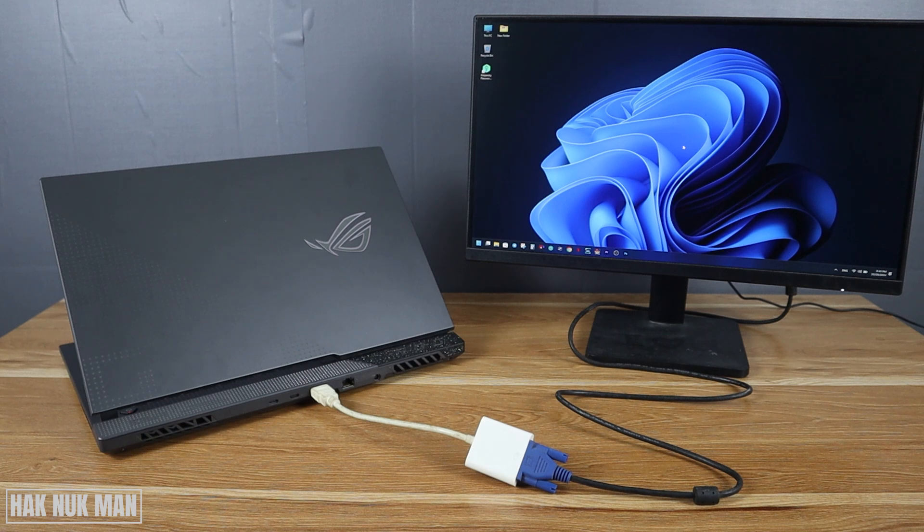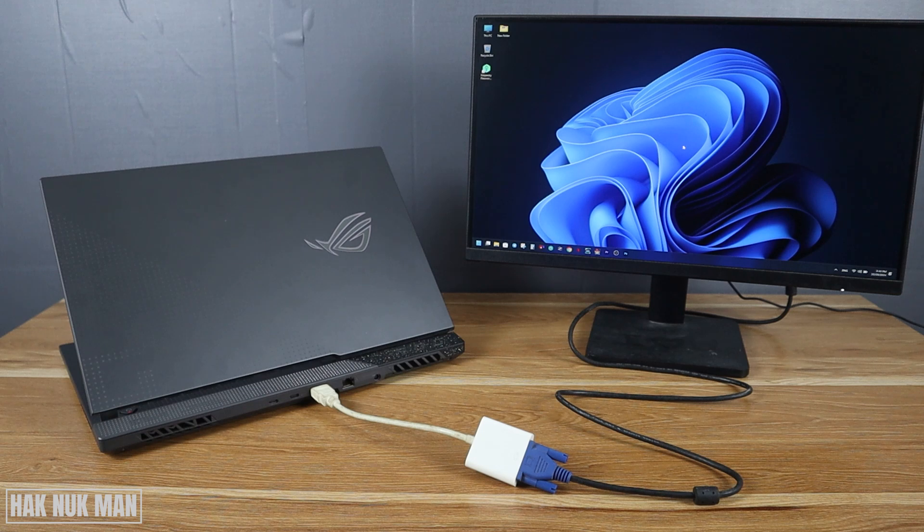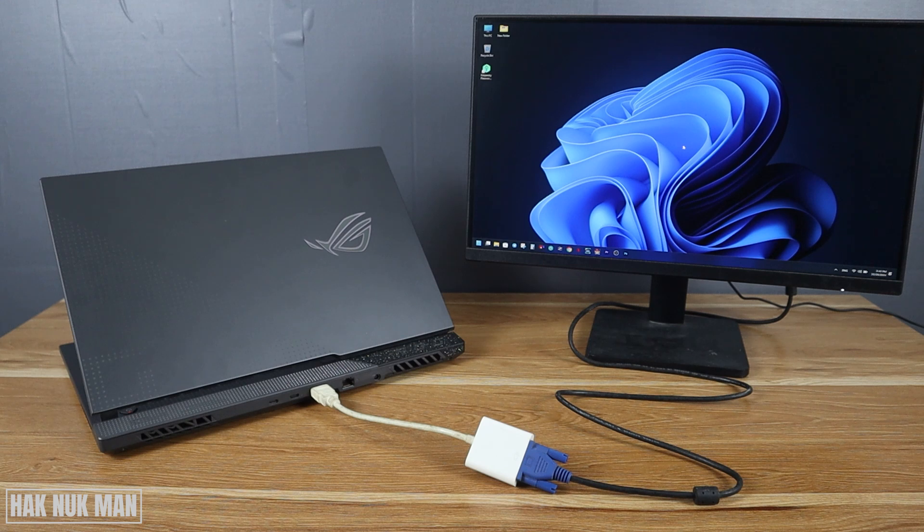That's all for today's video on how you can connect an HDMI laptop to a VGA monitor. Thanks for watching this video, and I hope to see you again in the next video. Bye bye and have a nice day.